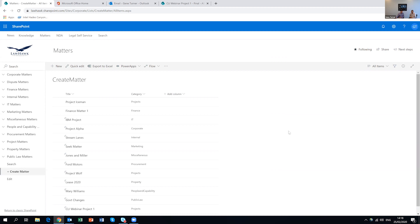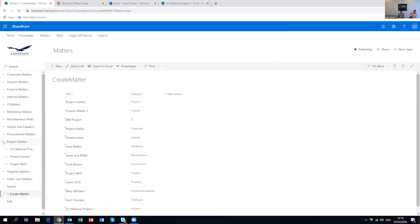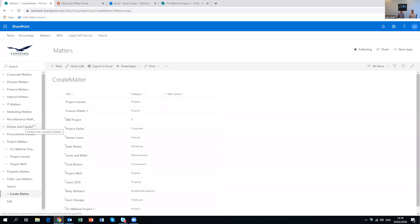Power Automate goes through, gets the idea of the template, grabs that template, shortens the URL of what you've typed in, creates the item based on that, and then updates the default values of the document library column so we can crawl those in search. It's almost instant. We'll come back and look at that matter we've created shortly.